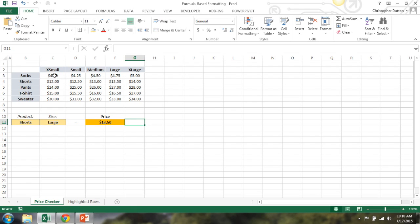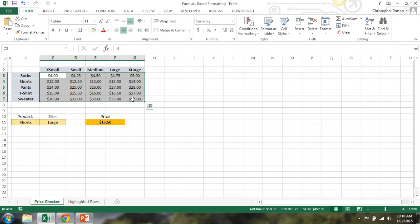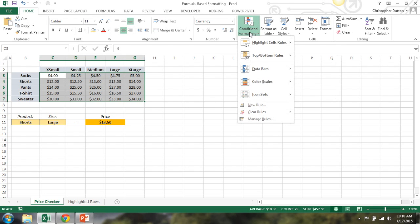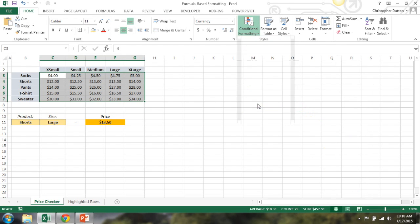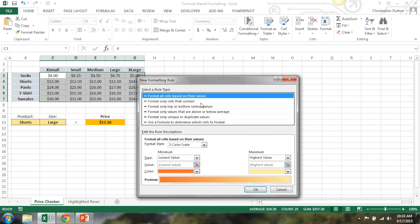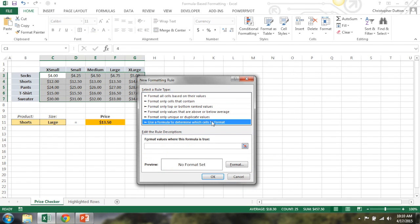So basically we just want to have a visual aid to highlight which price we've landed on. So what I'm going to do is select the array where I want the formatting to be applied. I'm going to go to conditional formatting in the home tab, scroll down to a new rule. Then down here at the bottom it says use a formula to determine which cells to format.